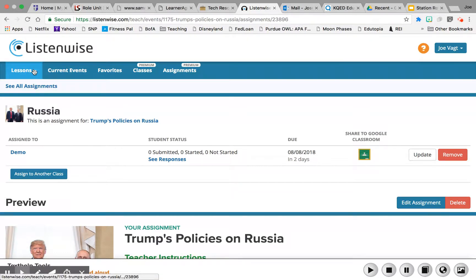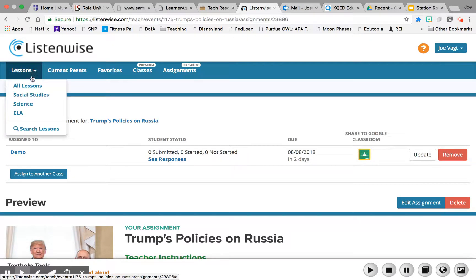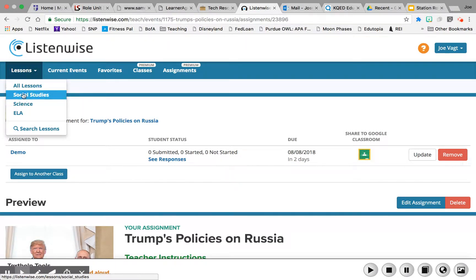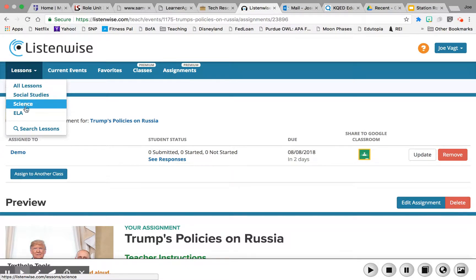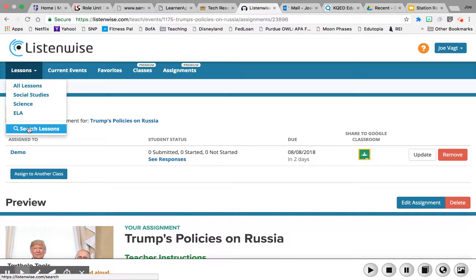Next, I'm going to show you the lessons. You can look at all lessons, or filter to those that focus on social studies, science, or ELA. You can also use the search.